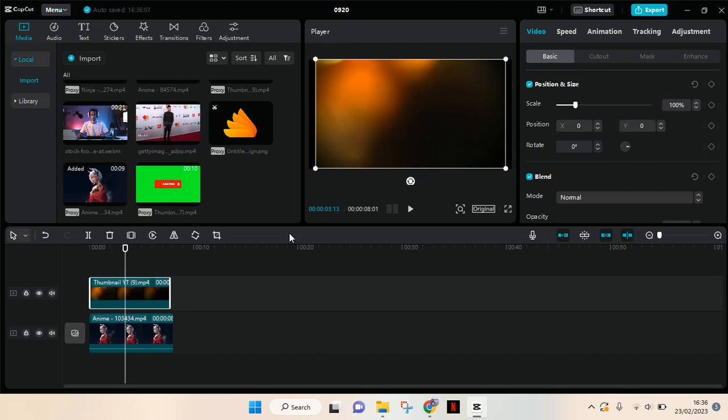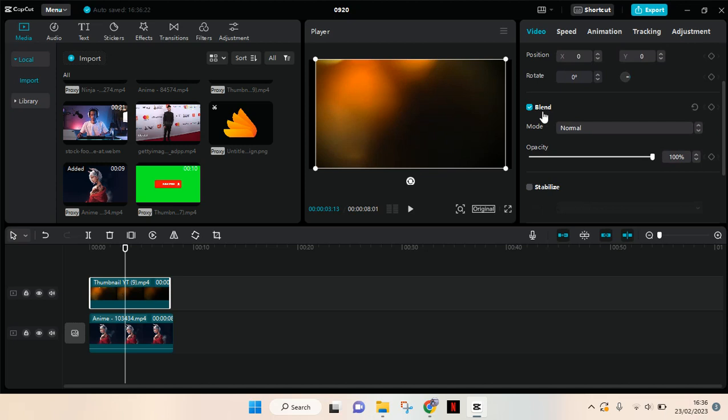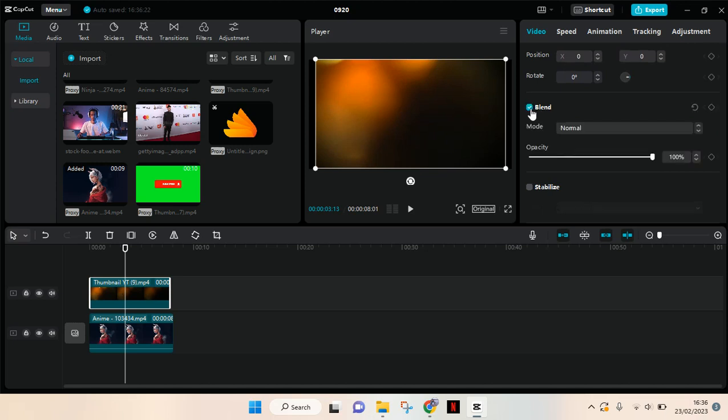The blend tool can be found in the video tab at the top right corner, and in the basic tab. If you scroll down you'll find the blend. You need to activate this, so you need to click on this text box to use this feature.